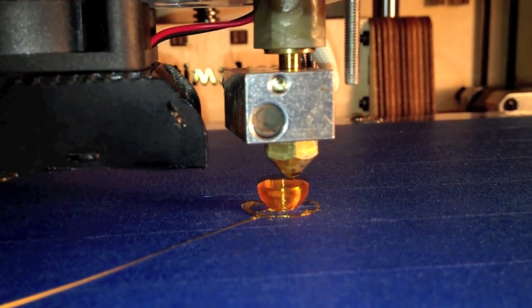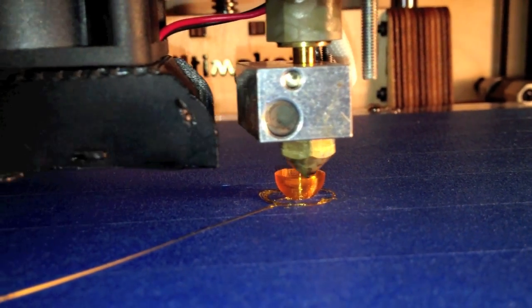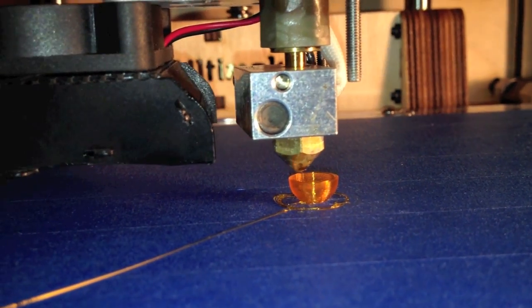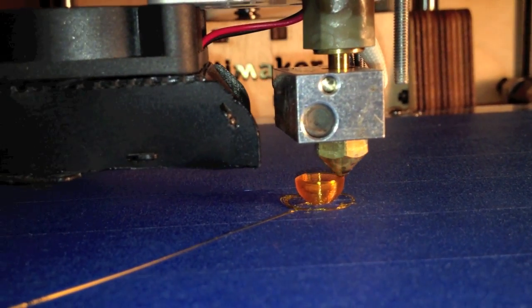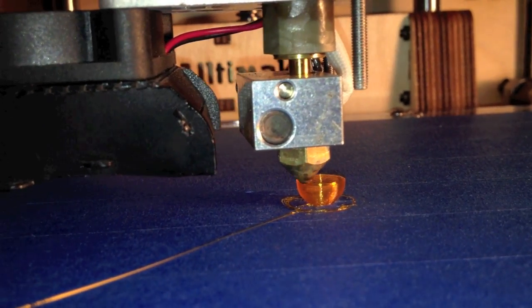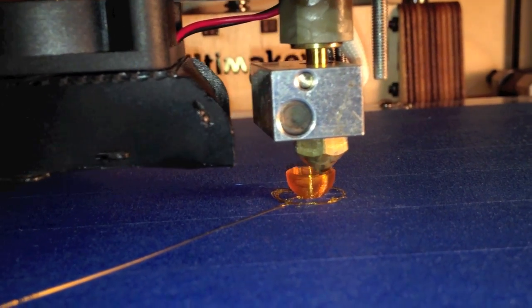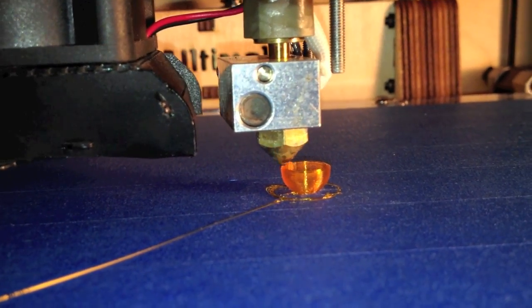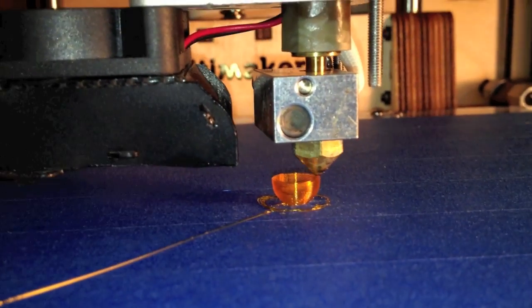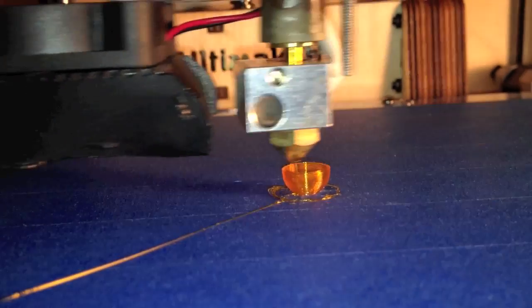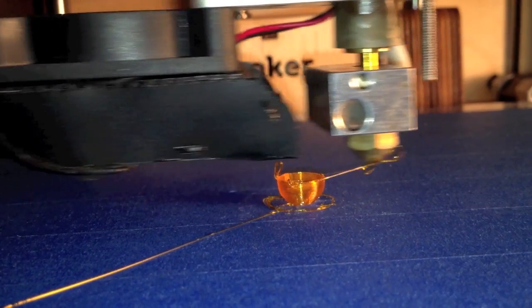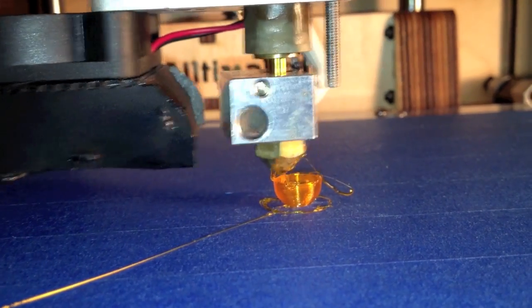The fan stays on in this case, and so here you can see we're printing the bottom part of the flower. You do want the fan on when you're printing little tiny layers like this because you do want to cool it off, but here when the drew loops start to print,